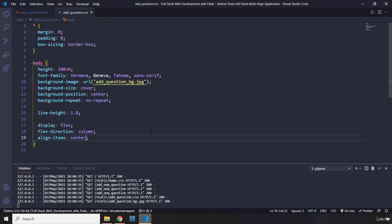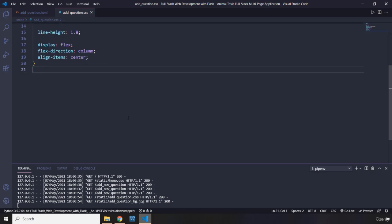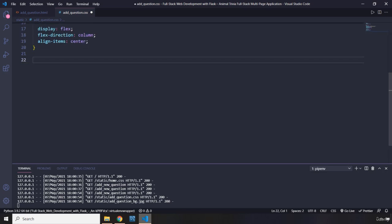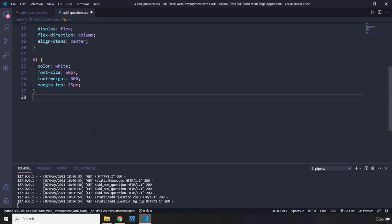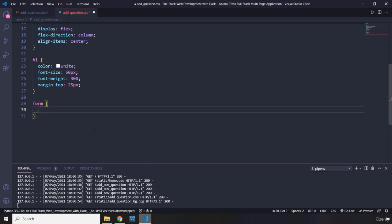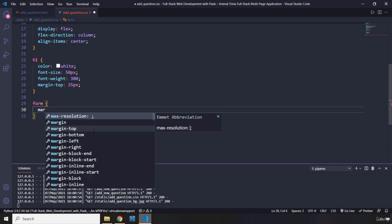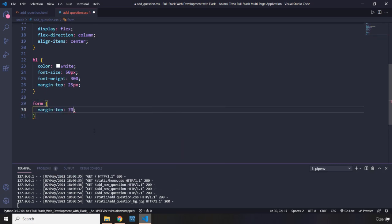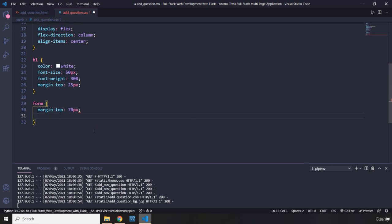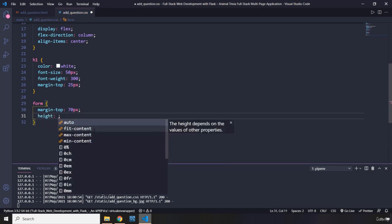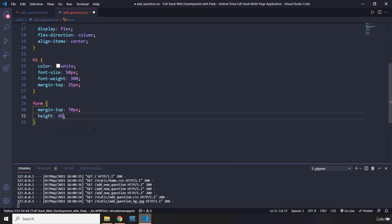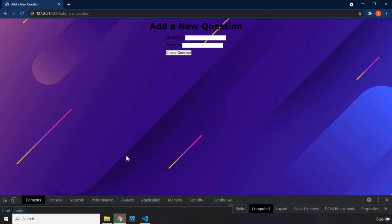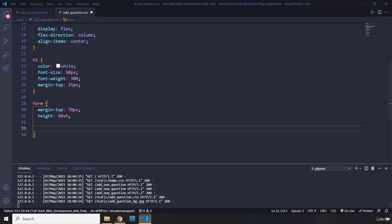After that, I'm going to provide some styling for each one, which we have basically done before. Now let's grab the form. So the form is going to have a margin top of 70 pixels. I want there to be some space between the form and the H1. I'm going to give the form a height of 60vh, 60 parts of the viewport.